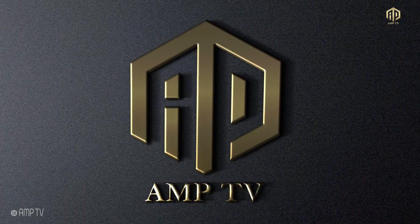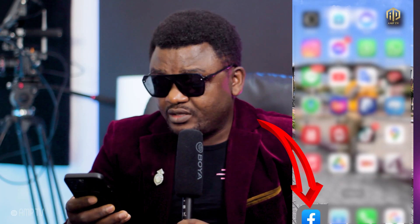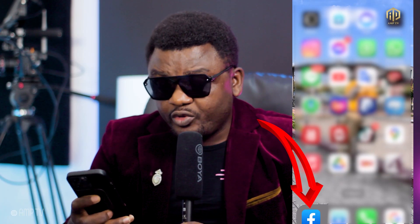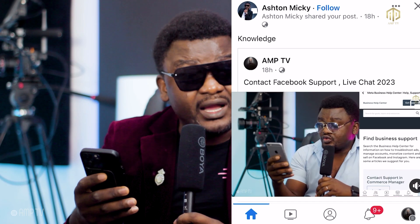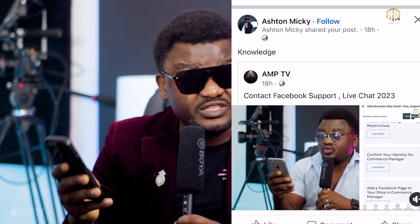Have you guys been wondering why you have followers and you post videos but you don't get views? Come closer, I'll show you. When you go on Facebook, you open your Facebook account — like you see this.